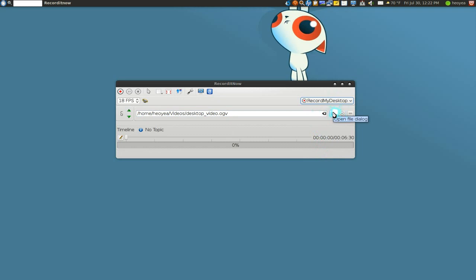So generally for Wine games I recommend using record my desktop. Or if you don't want to do voiceover, you probably want to use GLC. Splitpaw has a good video on GLC if you want to do that. I'll link you up to that. So that's all I got to say about this.